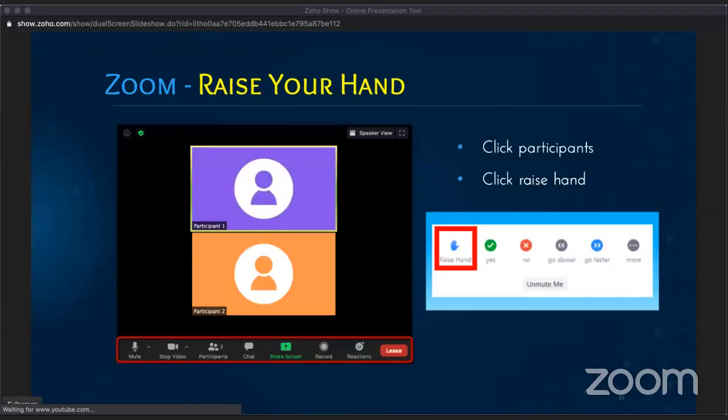Once in Zoom, students have the ability to raise their hand. The teacher can see who has their hand raised, unmute that student, hear what they have to say, or ask them to type their question in the chat. Students can also give immediate feedback such as yes or no, or signal the teacher to slow down or speed up — some really great interactive tools available within Zoom.